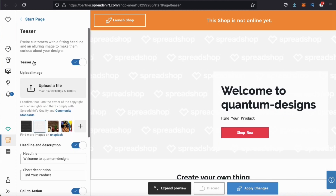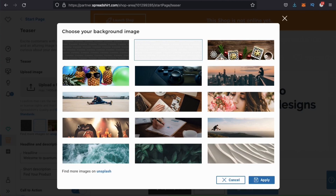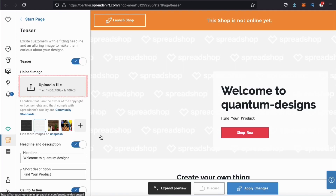The first thing we're going to add is our teaser. Let's click that now. Here's where you can add your shop cover image, your headline and description, and a call to action. If you don't already have a cover image for your store, you can search the library here to find a good image for your shop. Feel free to browse the images here, but if you like, you can also upload your own custom background image. If you click the upload a file box here, you can upload your own custom 1400 by 400 pixel background image. For my shop, I've already created a custom teaser graphic using Canva.